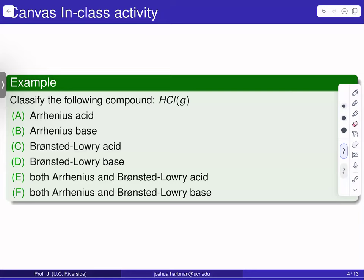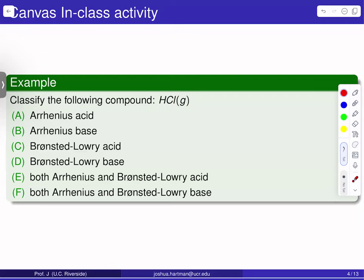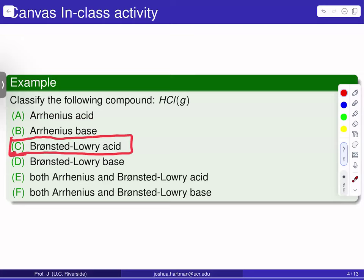Now let's consider a related problem with a very important difference. In this example, we're asked to classify hydrochloric acid, but now we're talking about gas phase hydrochloric acid. Once we're in the gas phase, we're no longer meeting the definitions for the Arrhenius acid, so we've got to cross out Arrhenius acid. HCl is still going to be able to donate a proton, but we're not talking about solutions anymore. So HCl gas is going to be classified only as a Bronsted-Lowry acid. In this sense, the Bronsted-Lowry acid is a more inclusive definition that helps us capture the broader range of chemical reactivity when discussing acid-base chemistry.